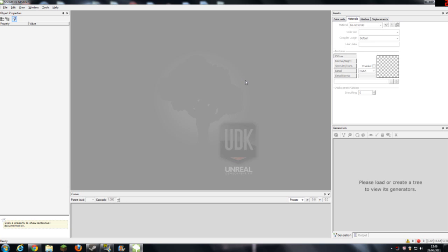One is how to create trees for UDK and one is how to implement them into UDK itself. When downloading UDK you get a piece of software called Speedtree Modeler. That is more power intensive than UDK so to actually use this you will need a fairly powerful computer.